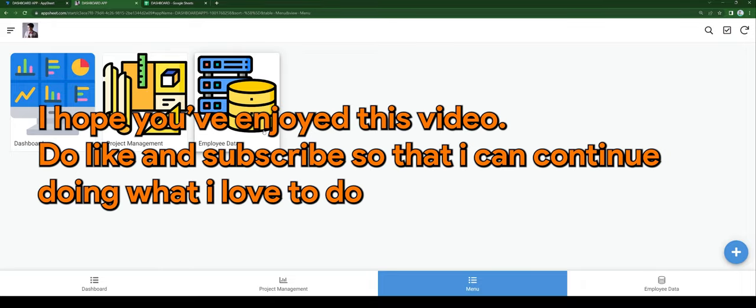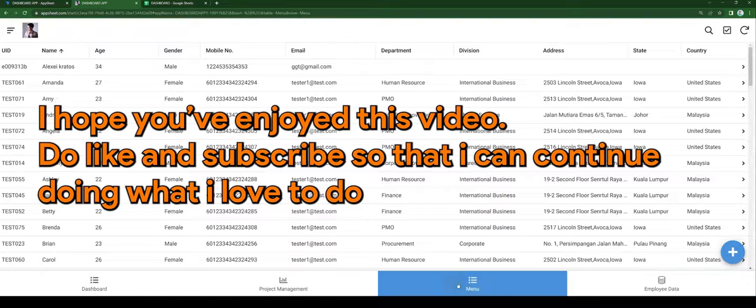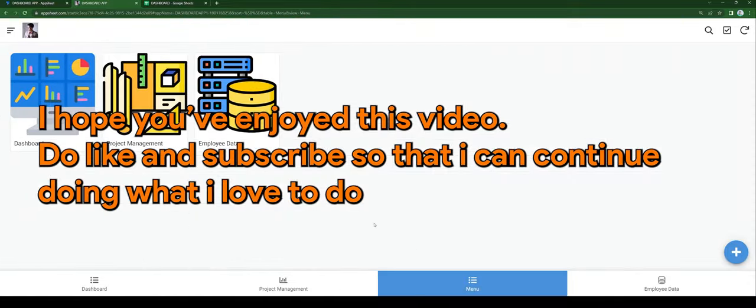I hope you've enjoyed this video. Please like and subscribe so I can continue doing what I love to do. That is all.